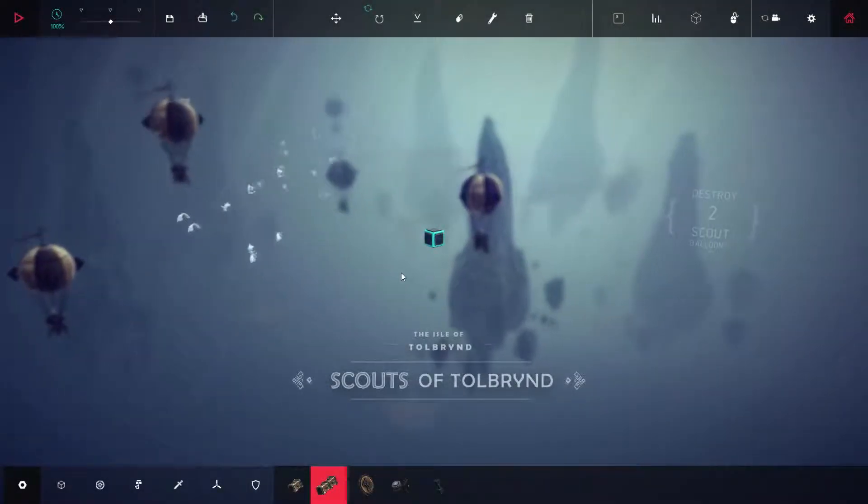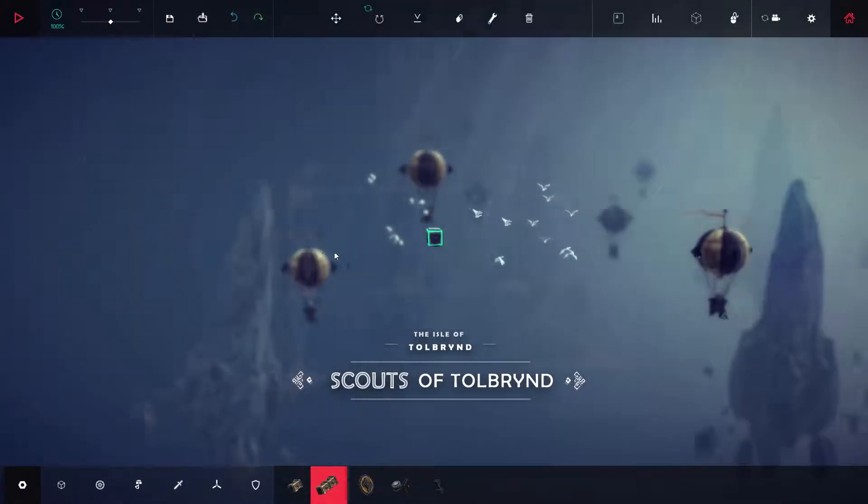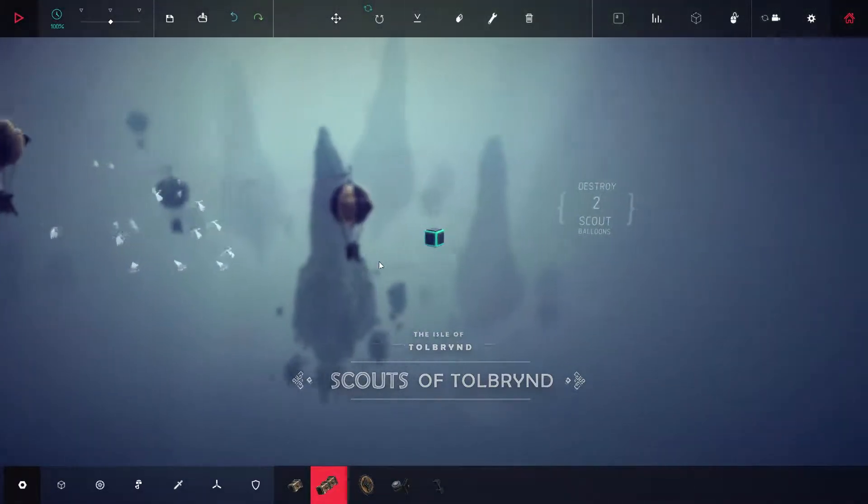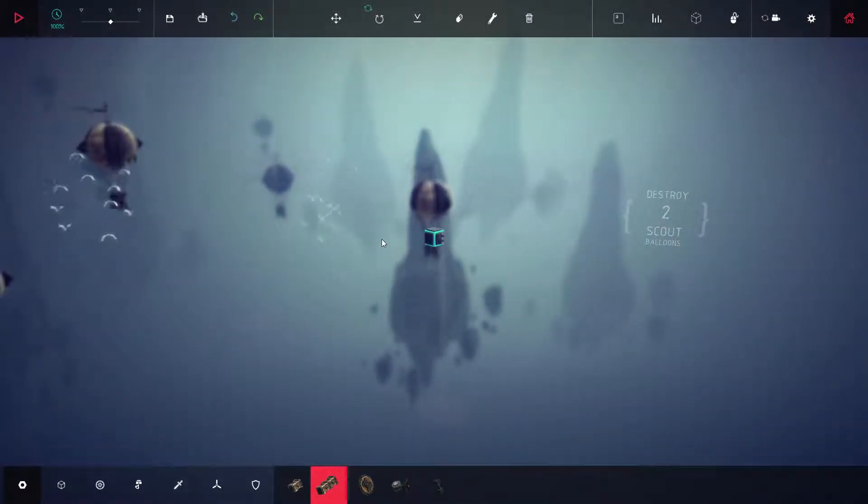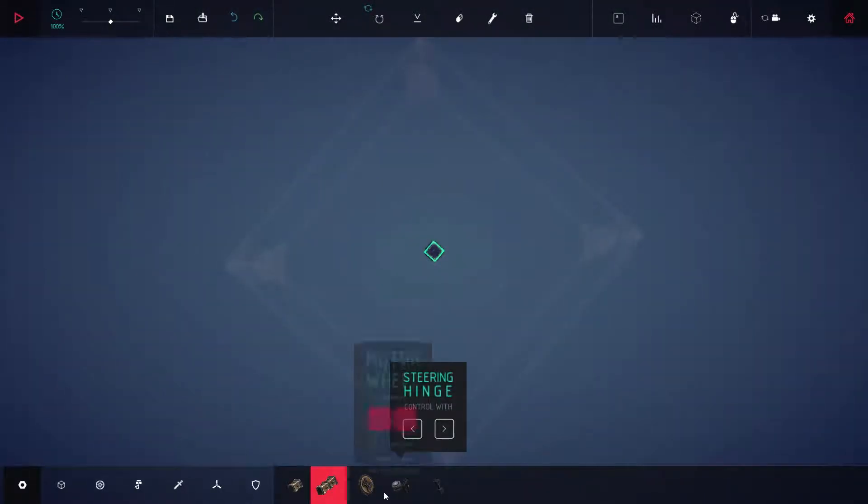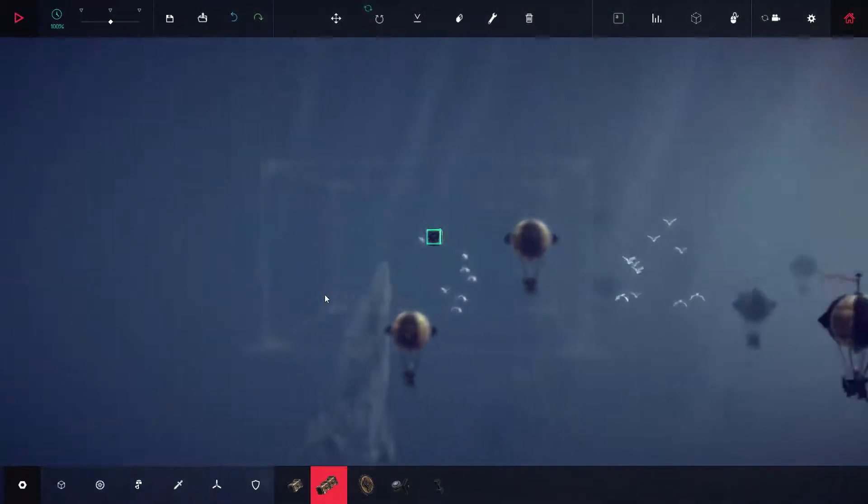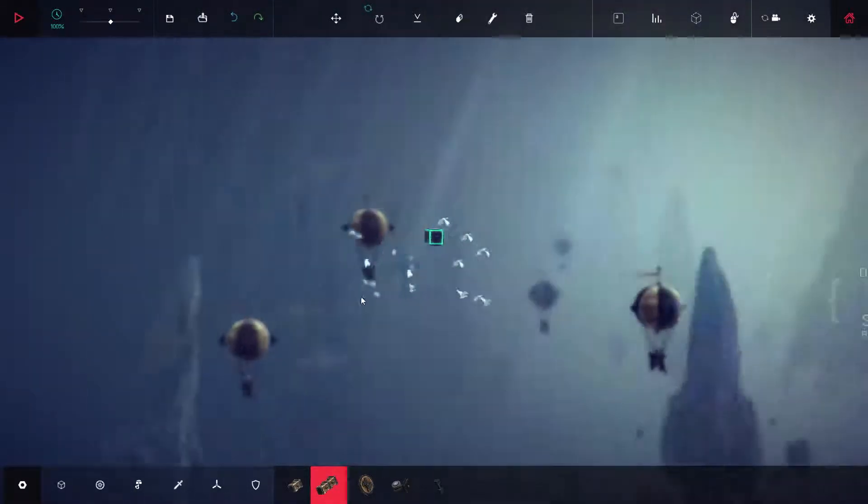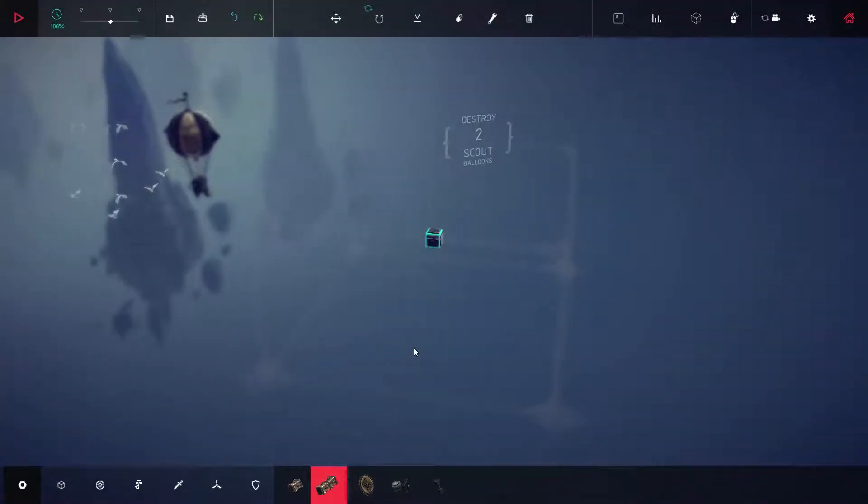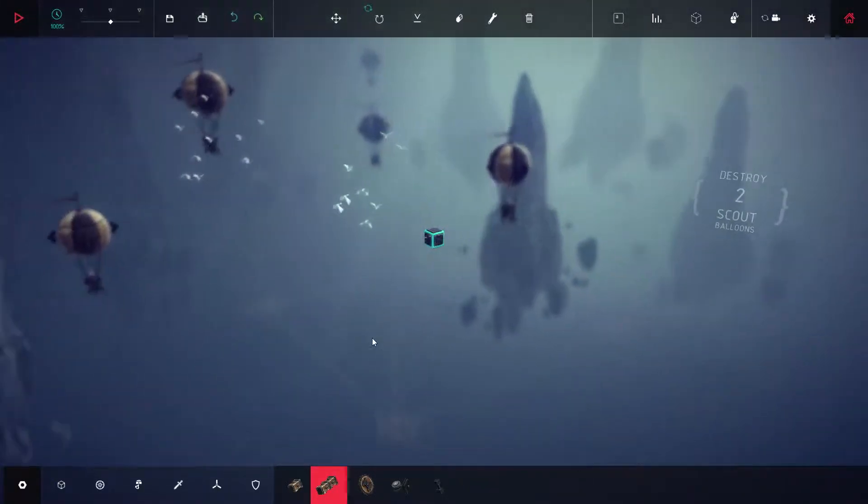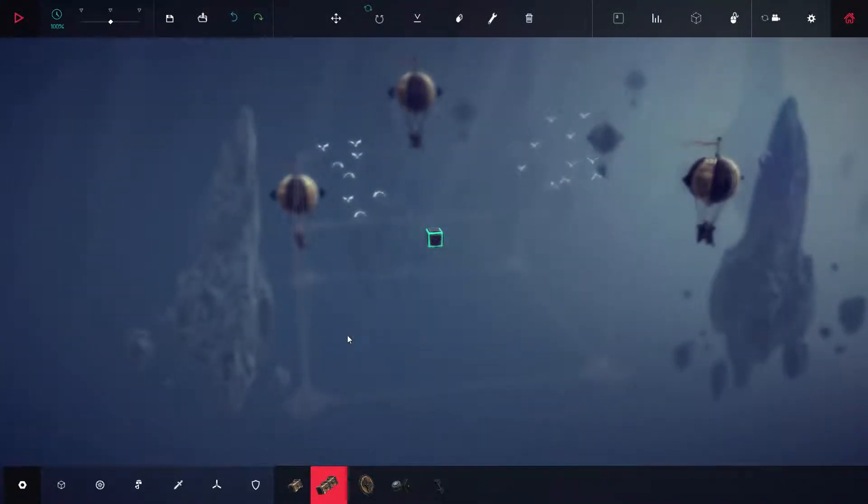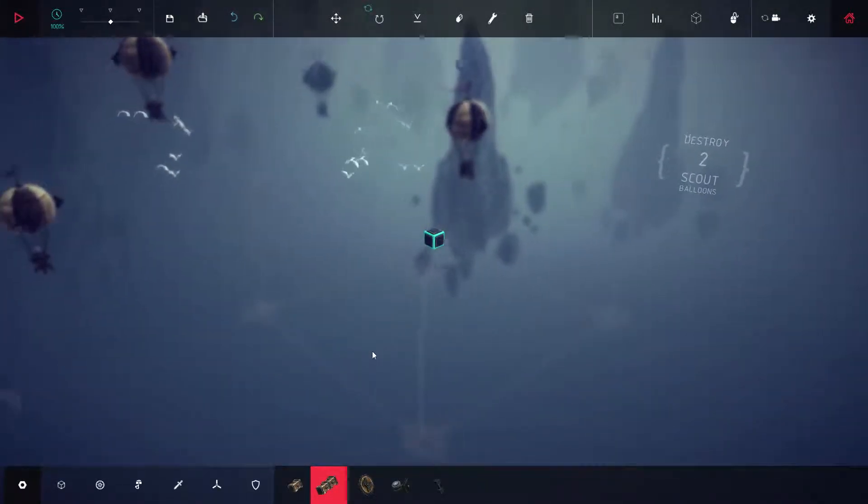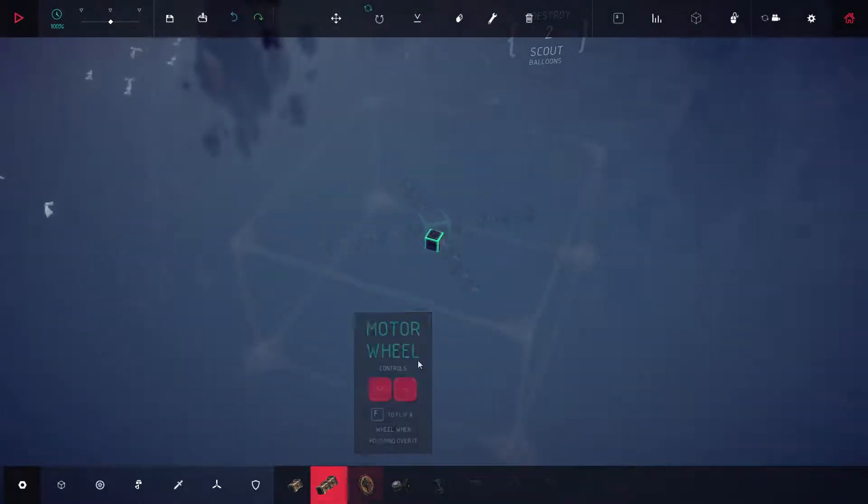Alright, what are we going to make today? Destroy two scout balloons. Yeah, I don't think I'm going driving this time, but I'll fly. First time I've had to fly. So how do we go about doing this?